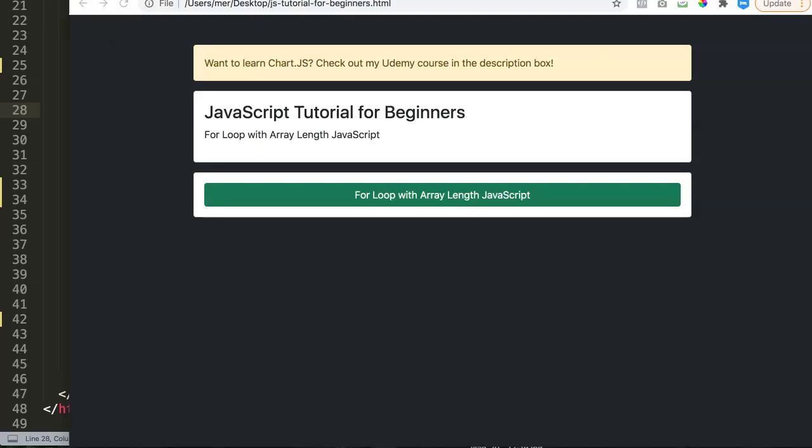In this video we're going to explore how you can use the for loop with an array length in JavaScript. This is extremely useful because now you will learn how to loop or reiterate through a block of code consistently based on the length of an array.